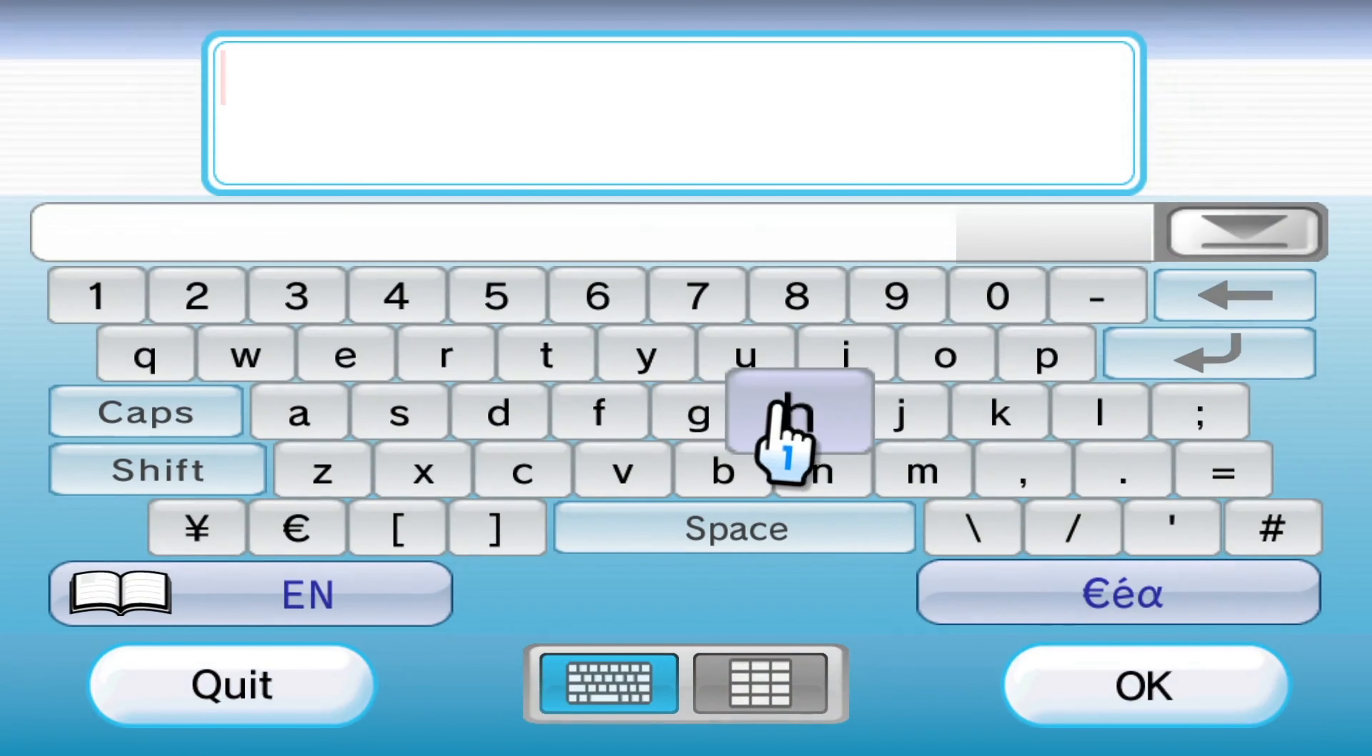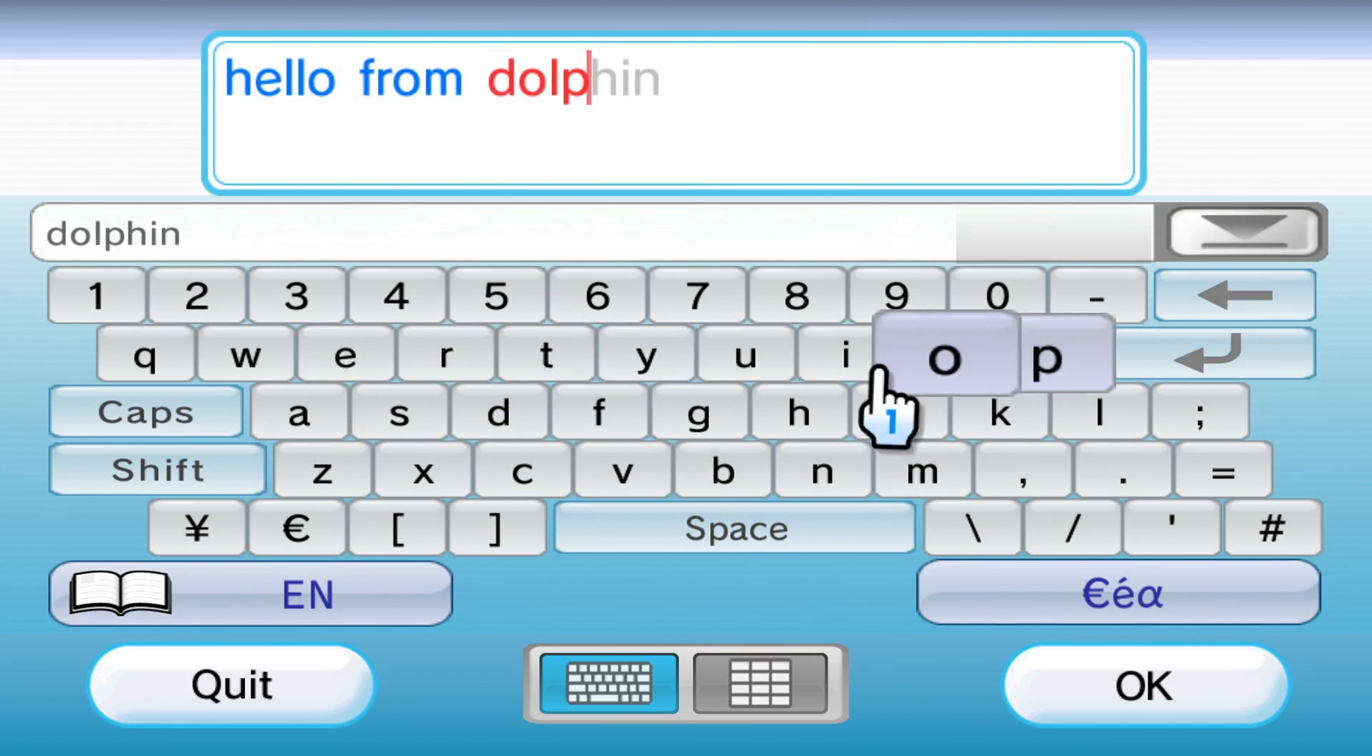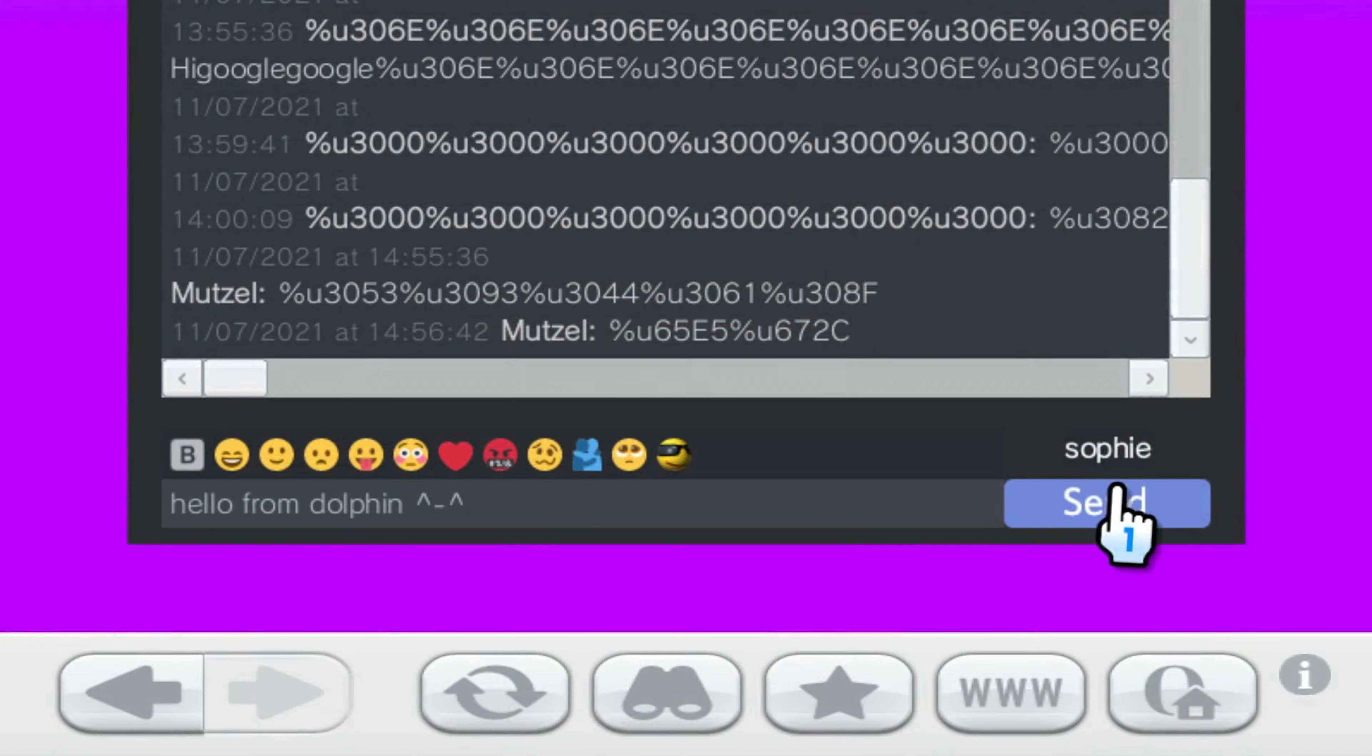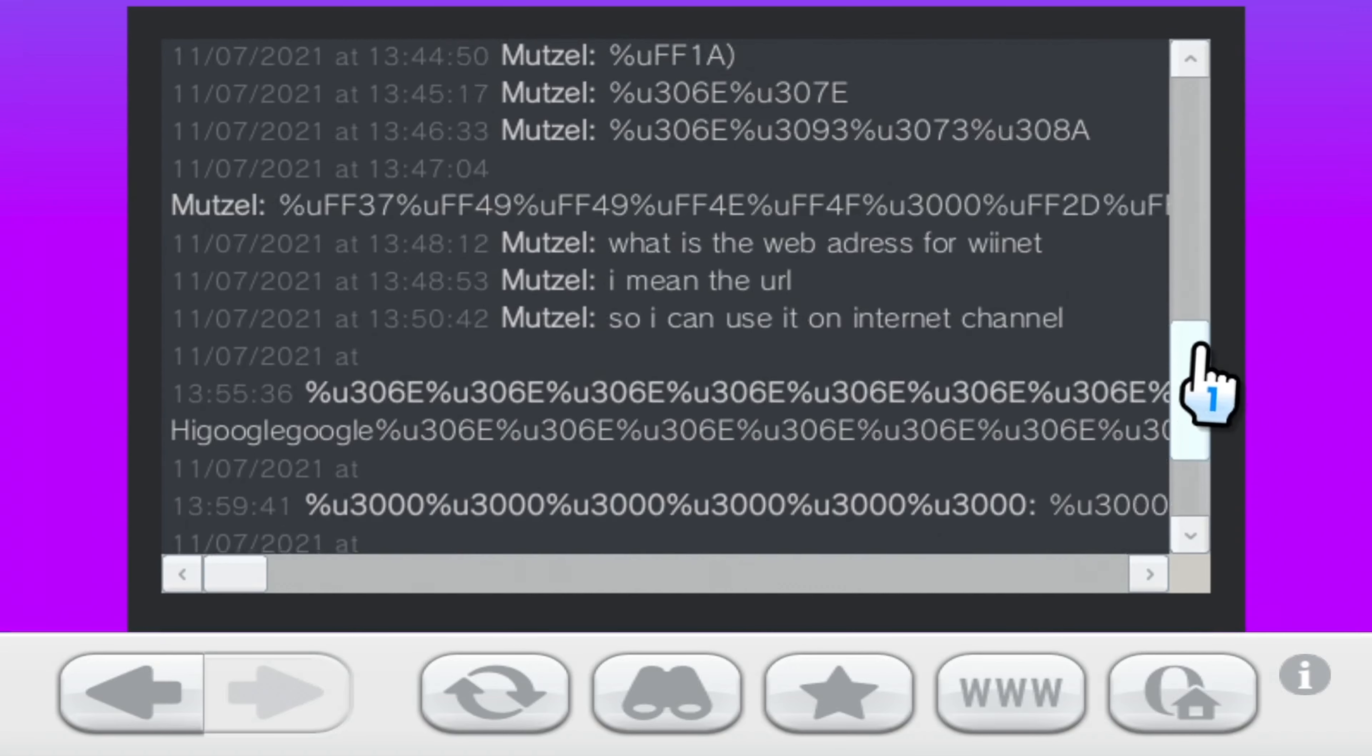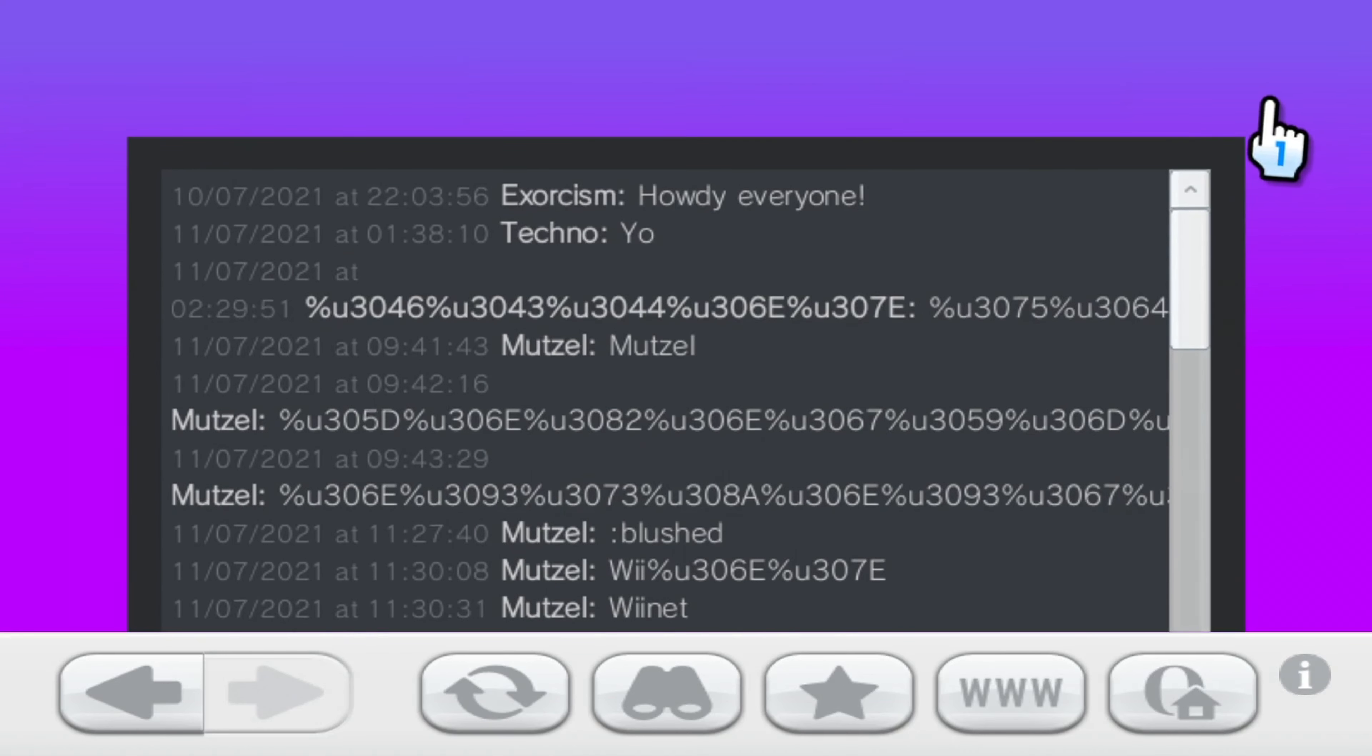But I will send a message real quick here. The USB keyboard actually will work with text input fields on the internet channel too. Okay, let's just say hello. And send. There we go. So that's the WiiChat. No images or anything currently, but there you go. You can see people talking from the WiiNet or the WiiNet demo.